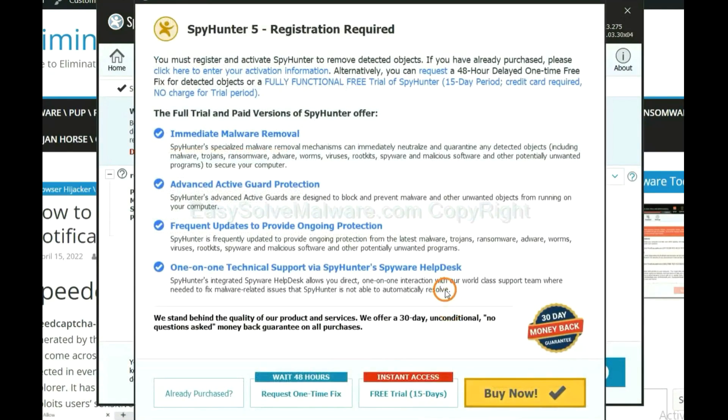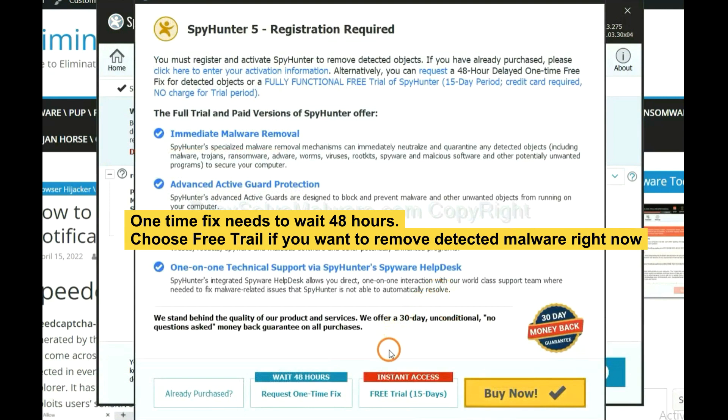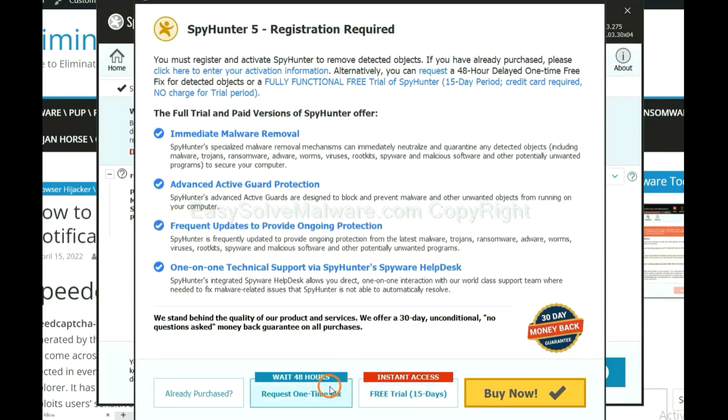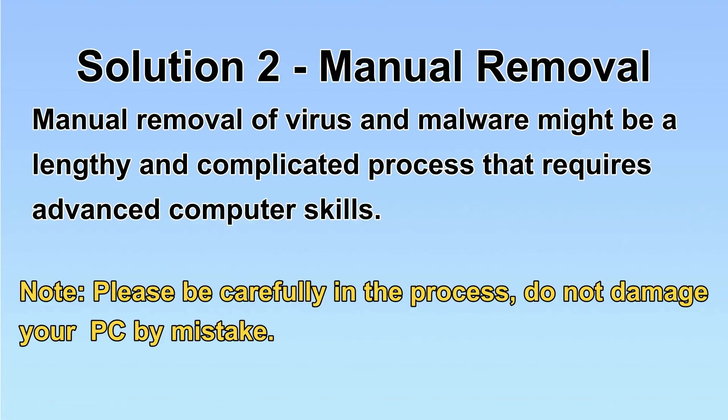When the scan completes, click next. The runtime fix will need you to wait 48 hours. If you want to remove all the detected malware now, you should choose free trial. It will solve all your problems.